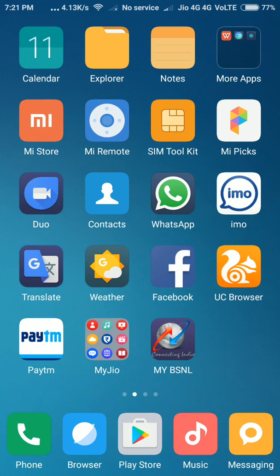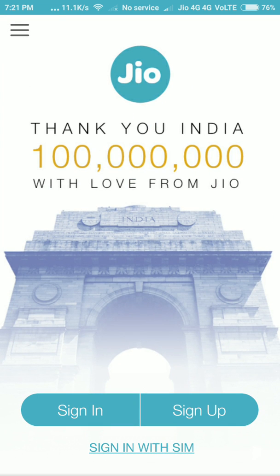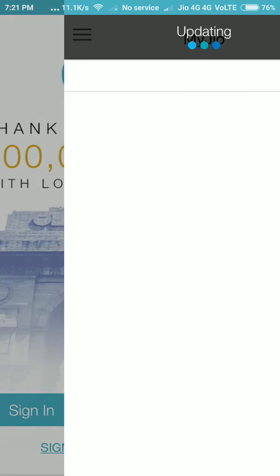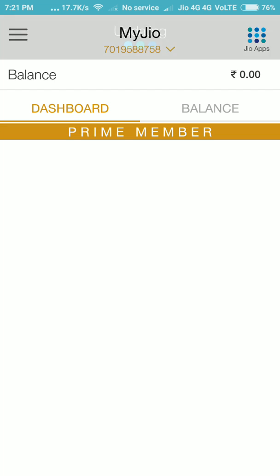Hi friends, now we are going to see how to check your Jio balance. First, you should install the My Jio app, then open it. Here, after opening My Jio, manage your Jio account — click Open, then Sign In. I had enabled automatic sign-in.